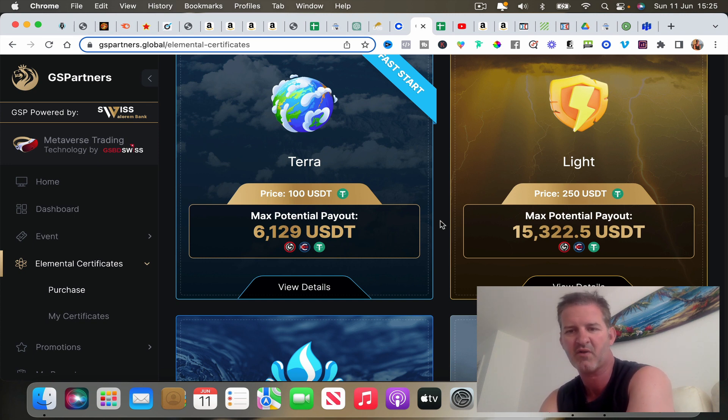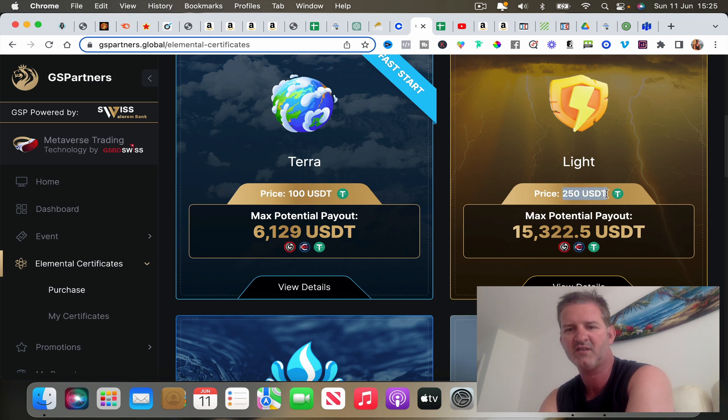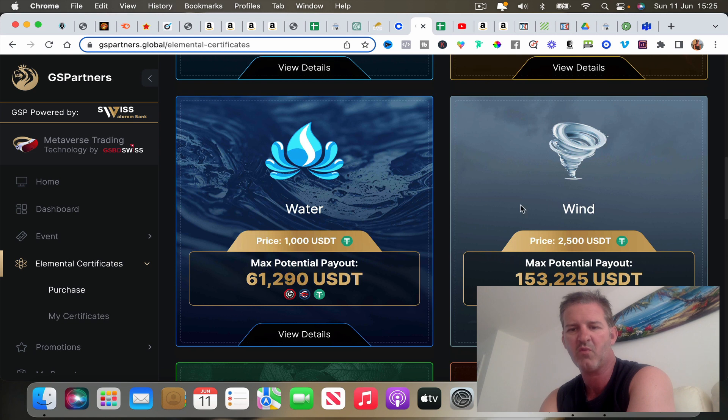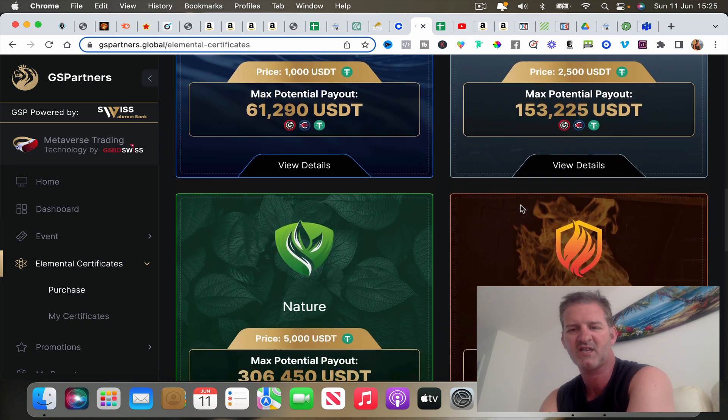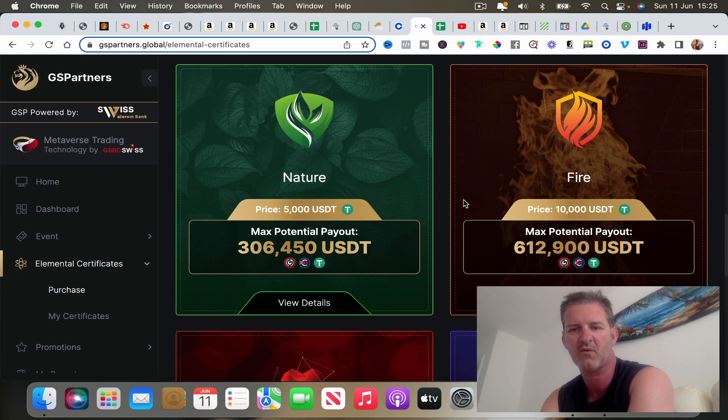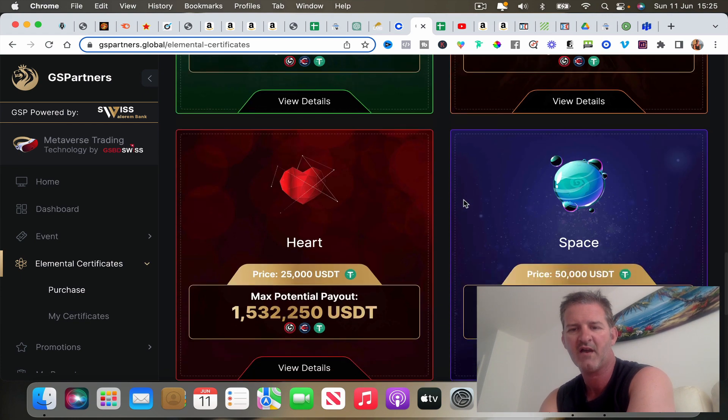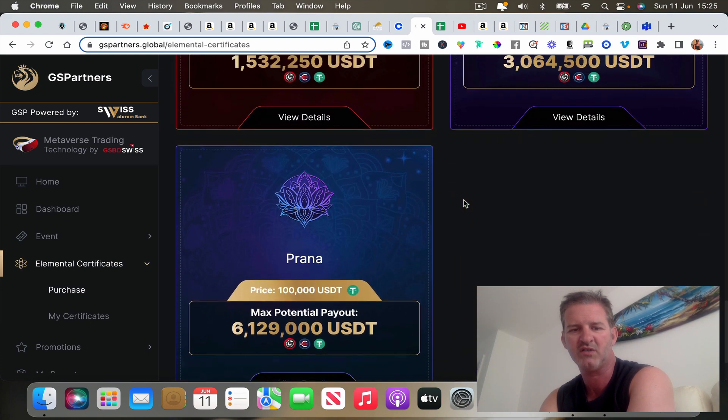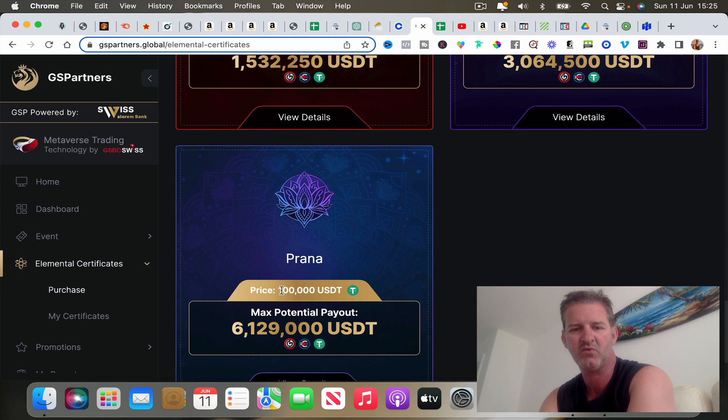We also have Light that is going to be a 250 dollar entry. Water, Wind is starting to stack up a little bit now. Nature, Fire, that's 10,000 just to get involved in that one.